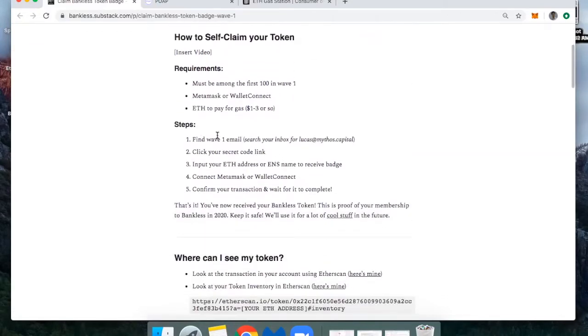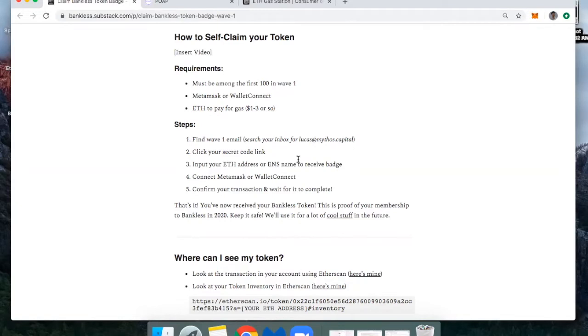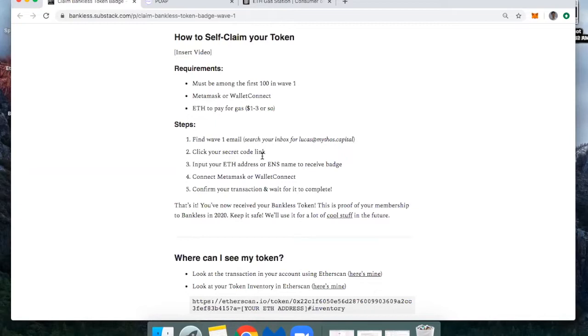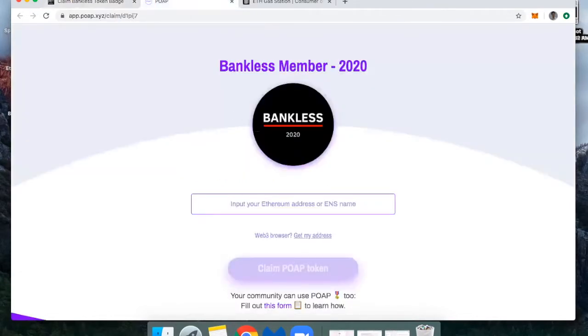So all you're going to do is look in your inbox for an email from lucas at mythos.capital. In the email, it's clear as day. You'll see that there's a secret code link. This is unique to each of the 100 of you who signed up because each one of these POAP badges, proof of attendance protocol badges, is unique. It's an NFT and you can basically claim it and then it'll show up in your wallet. So what you're going to do is click that link and then you'll end up on this page.